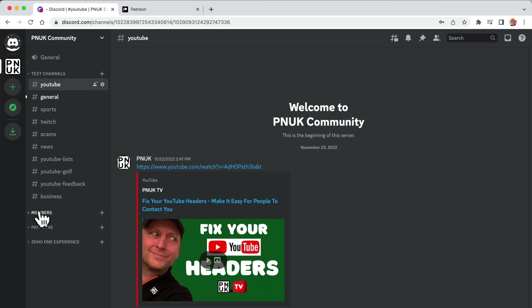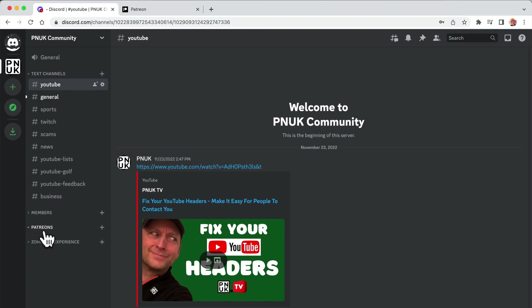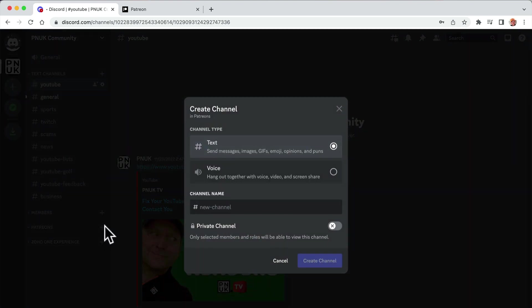So what I need to do now is set up a Patreon channel where only the Patreons can access. So I've got this little link to Patreon down there. I'm going to set a channel name and just call it Patreon members.